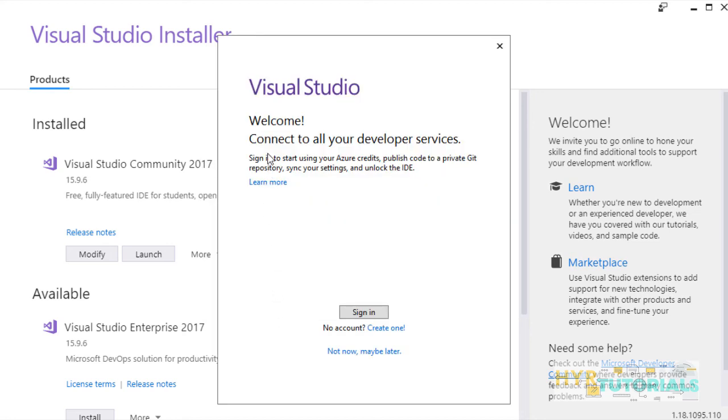In this window, if you have a Microsoft account, you can sign in with that account. If you are not having one, not a problem. Just click on not now, maybe later.